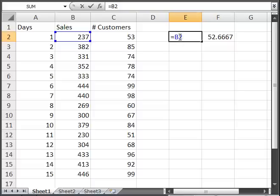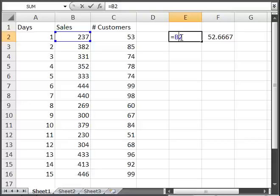You can hit F4 once, twice, three, or four times, and each time you do it, it's going to put a dollar sign in front of the 2, the B, and it's going to alternate until there aren't no dollar signs. That's a way that you can do it very quickly if you have a very long formula of some sort.